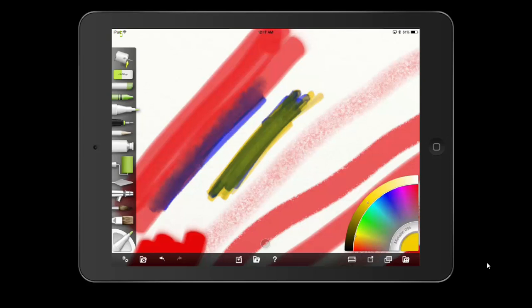Mix two primary colors and you get a secondary color. It reminds me of teaching class — I go through primary, secondary, and tertiary colors with my college students. I ask them what the primary colors are and only about three of them know. Ask for secondary and we're down to one. Ask for tertiary and they all look at me blankly.